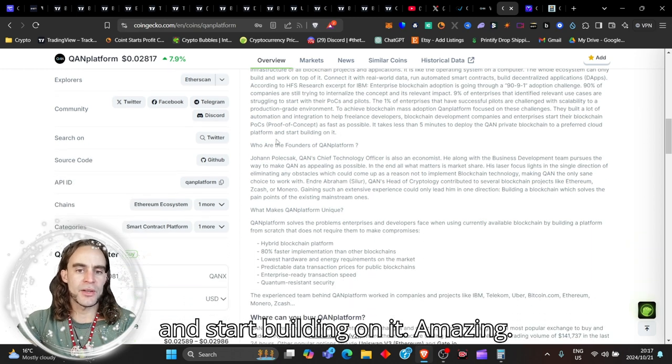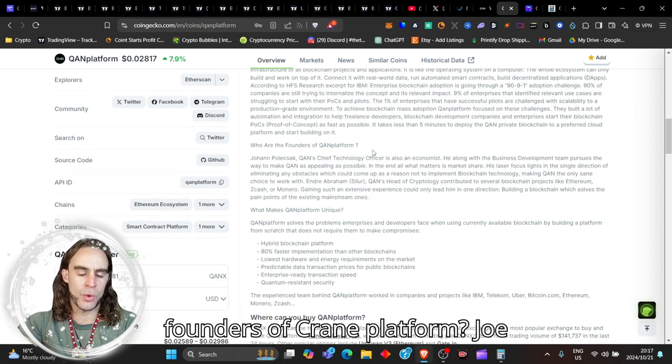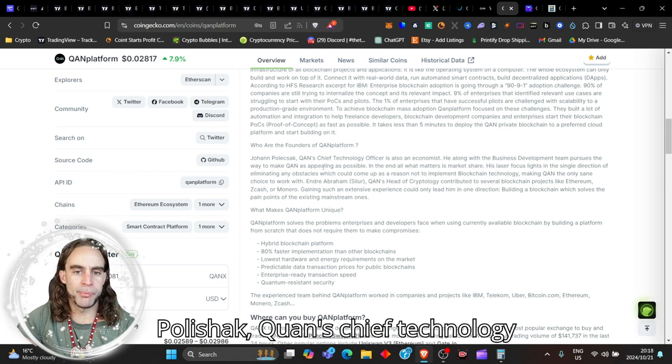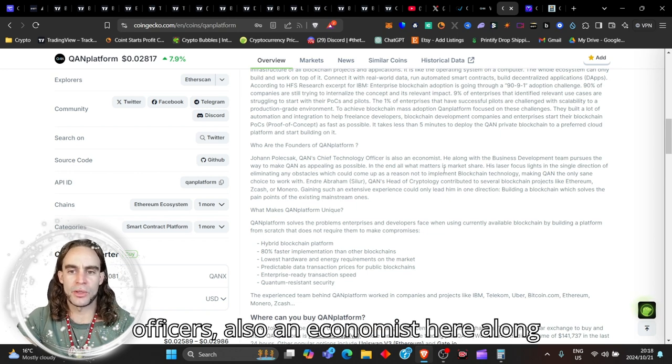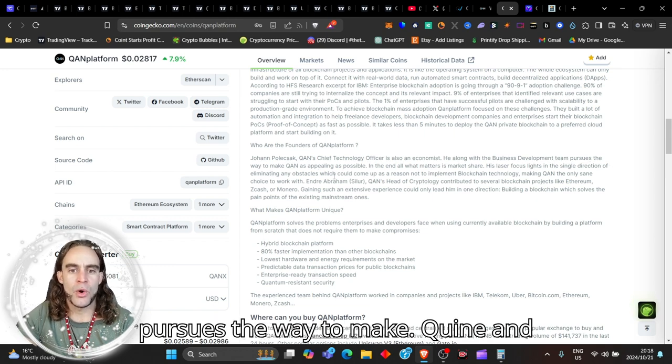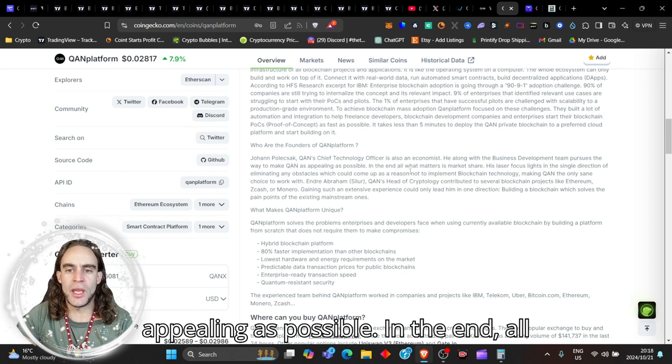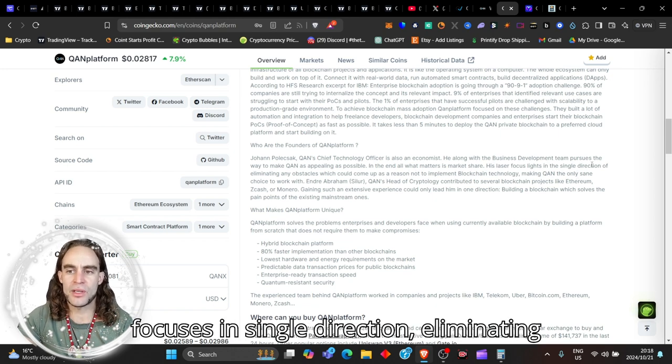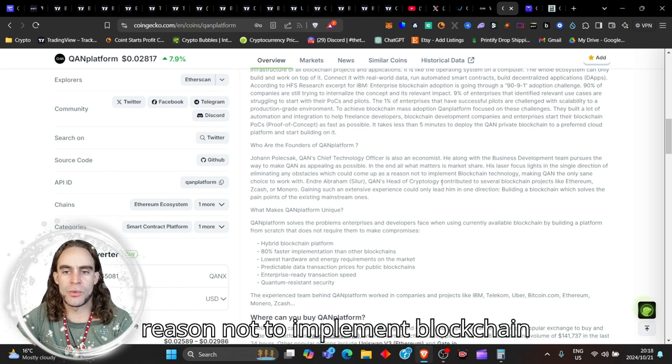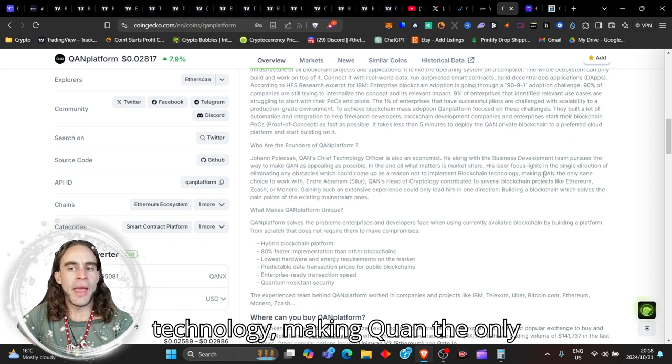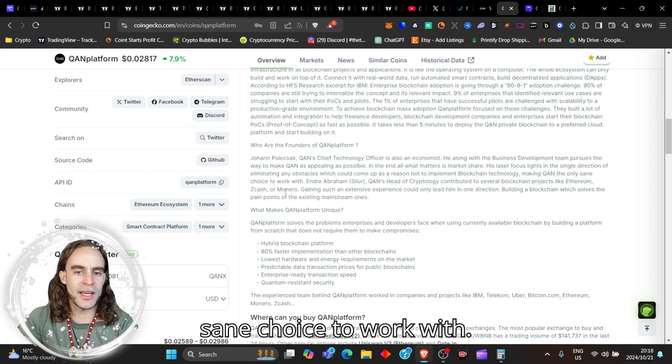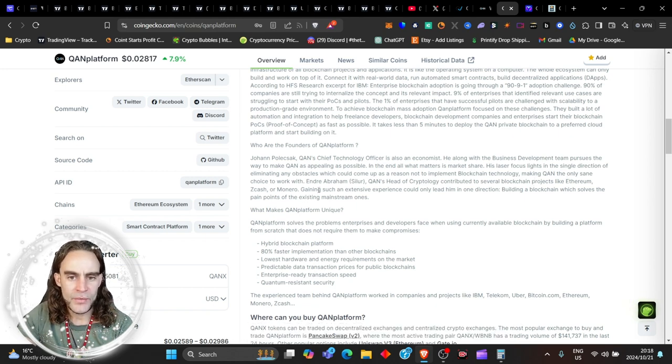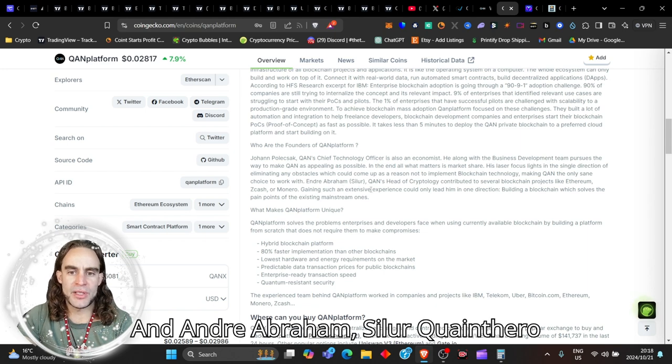9% of enterprises that identified relevant use cases are struggling to start their POCs and pilots. The 1% of enterprises that have successful pilots are challenged with scalability to a production-grade environment. To achieve blockchain mass adoption, QUAN Platform focused on these challenges. They built a lot of automation and integration to help freelance developers, blockchain development companies and enterprises start their blockchain POC or proof of concept as fast as possible. It takes less than five minutes to deploy the QUAN Private Blockchain to a preferred cloud platform and start building on it. Amazing. So who are the founders of QUAN Platform? Joe Polishak, QUAN's chief technology officer, is also an economist. He, along with the business development team, pursues the way to make QUAN an appealing as possible. In the end, all that matters is market share.